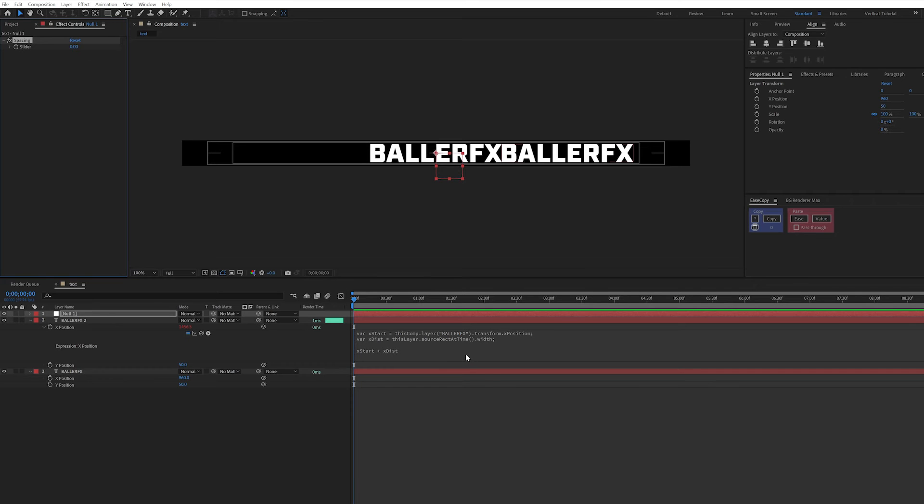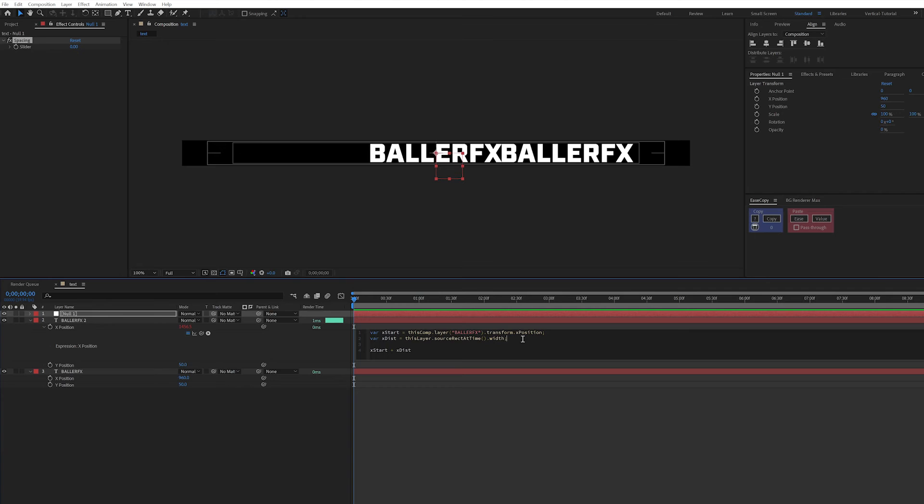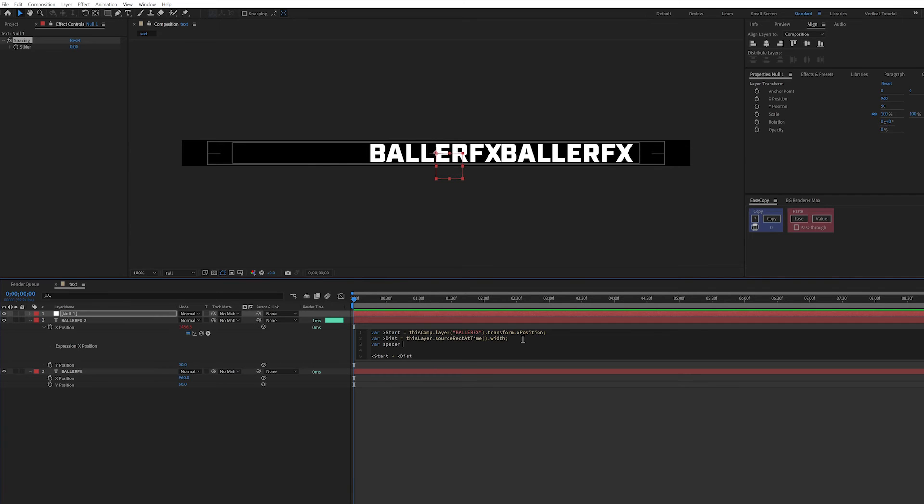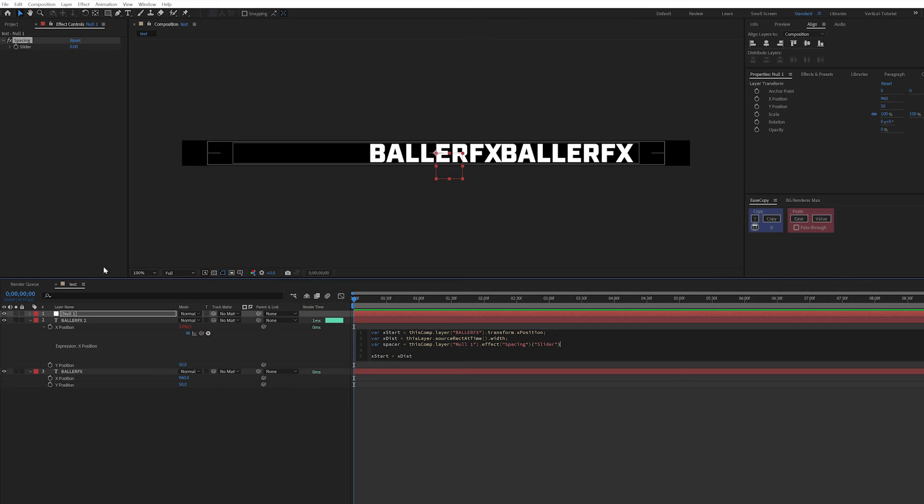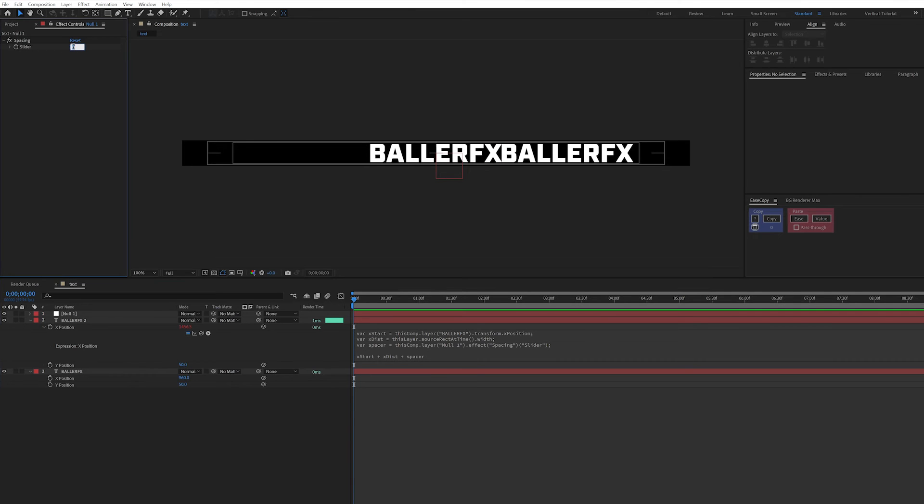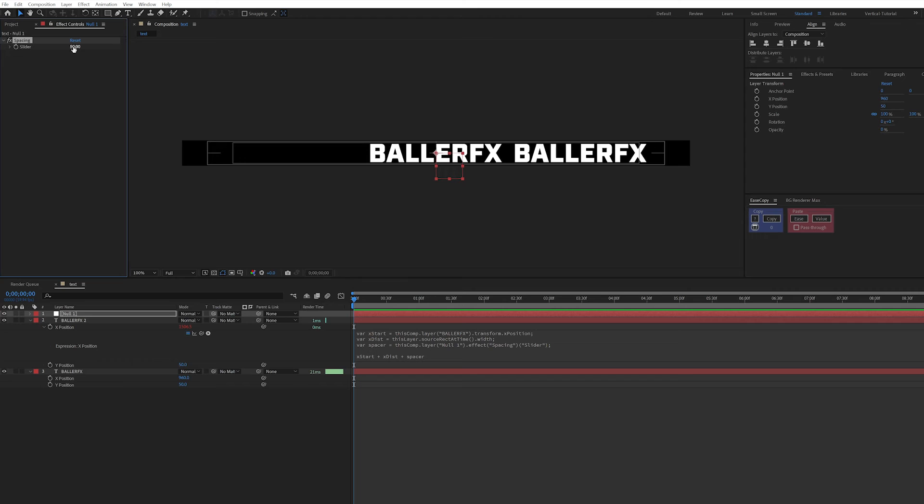And I need to go back in here and add my spacing. So var spacer equals and I'm going to pick whip up to the slider that I created. Okay, so now I can add spacer. Great, when I click off, you see it did absolutely nothing. And that's only because spacing is at zero. So if I make something like 50, it's going to give me that spacing. And the reason I do it with a slider is for a couple of reasons.